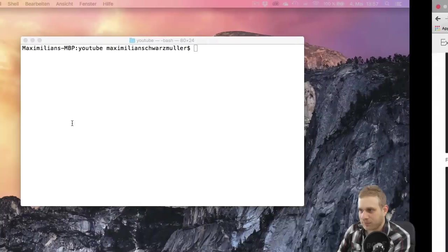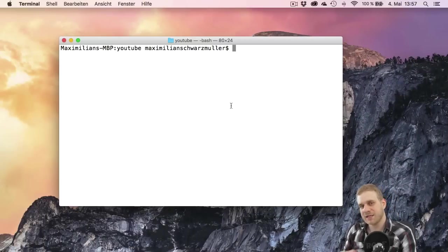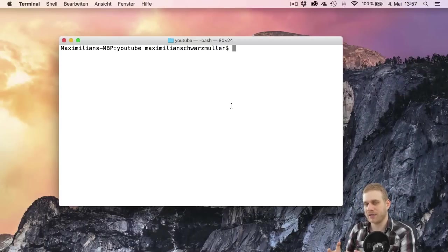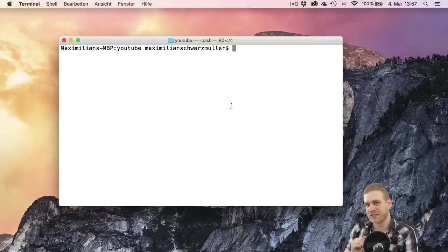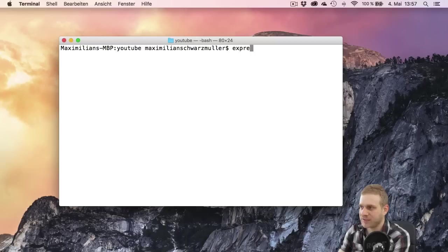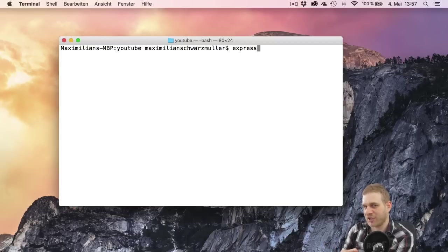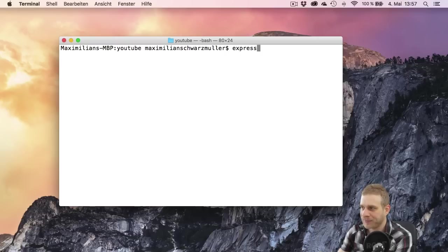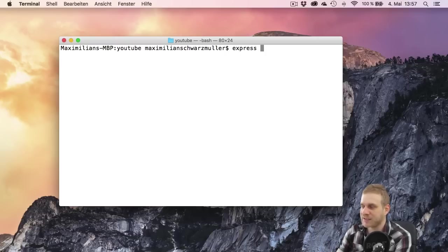So I will go to my terminal window and navigate into the folder where I want this project to be in. So where I want to set up this project and you should do the same of course. In this folder I can use Express which just executes this Express Generator which was installed globally on the system and then the name of the folder or of the project and the folder name will be the same.